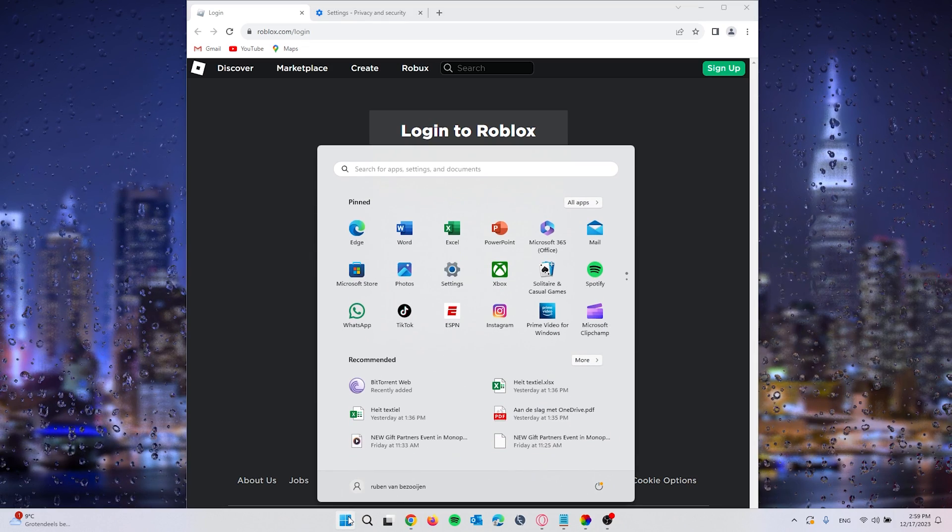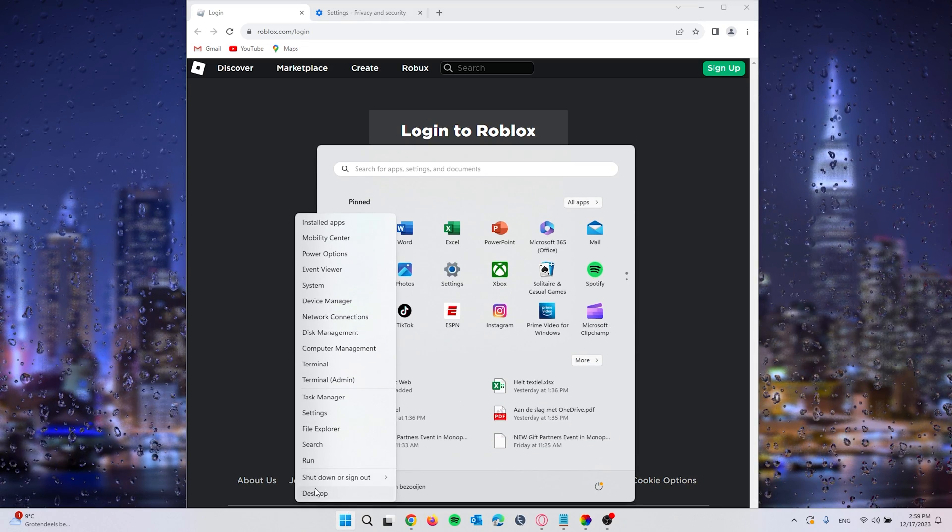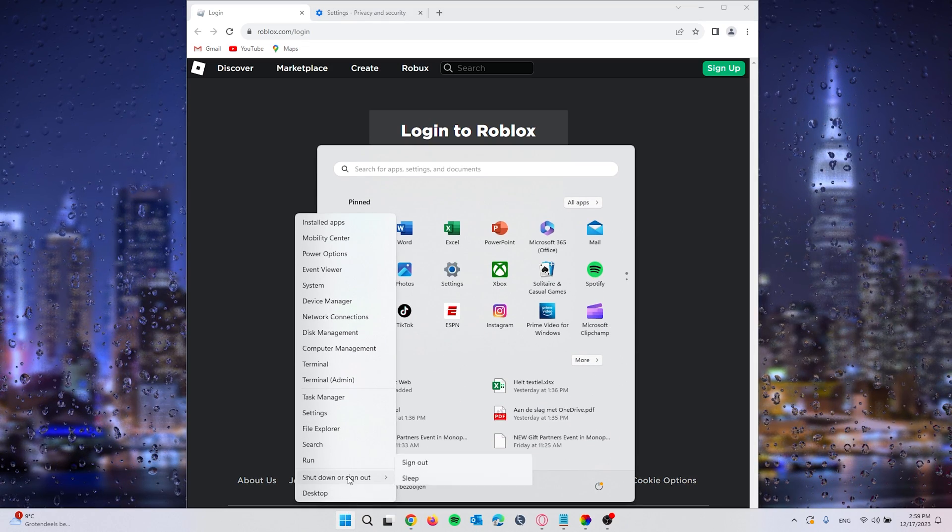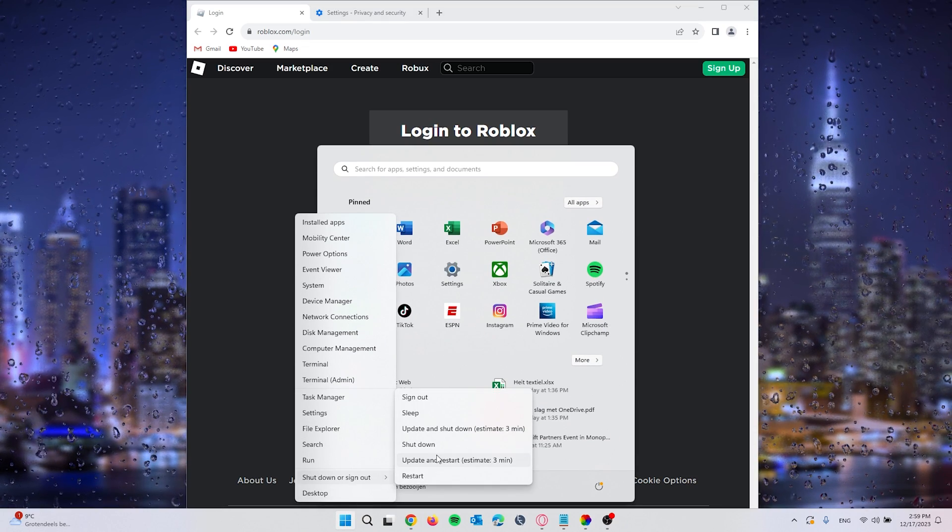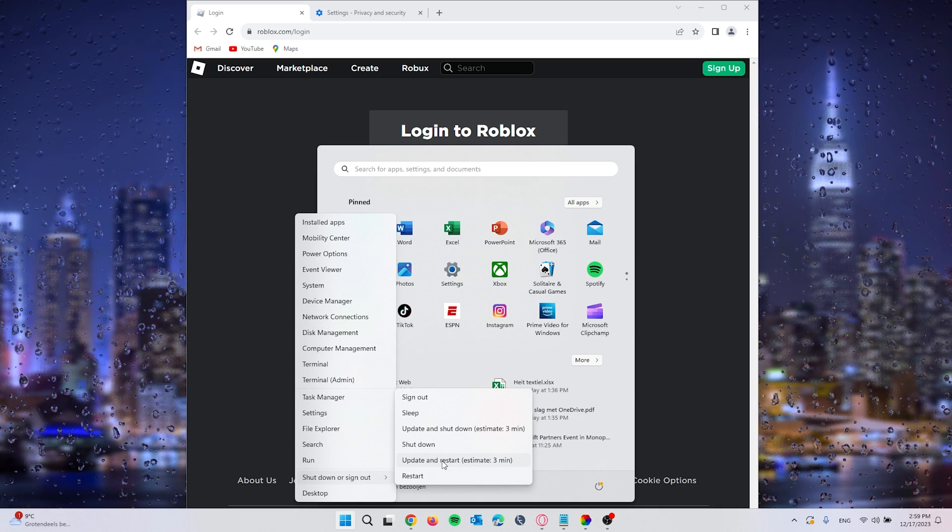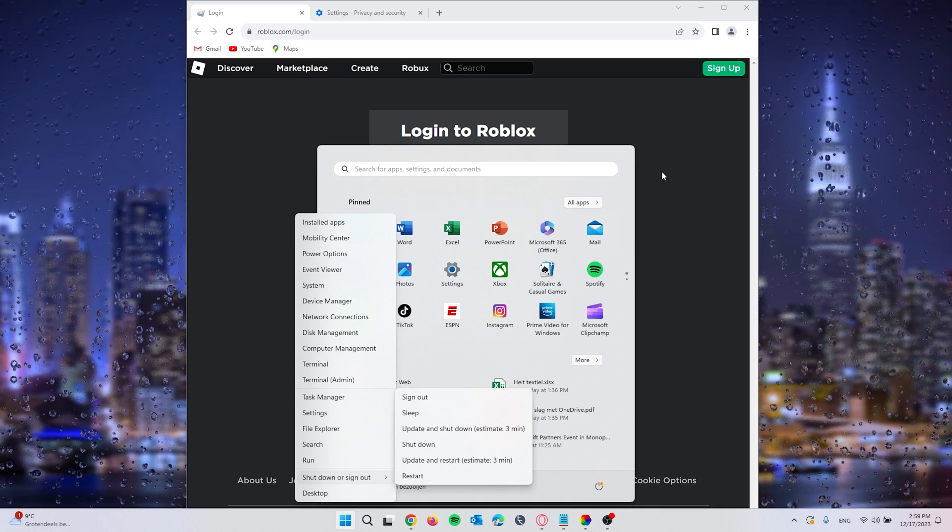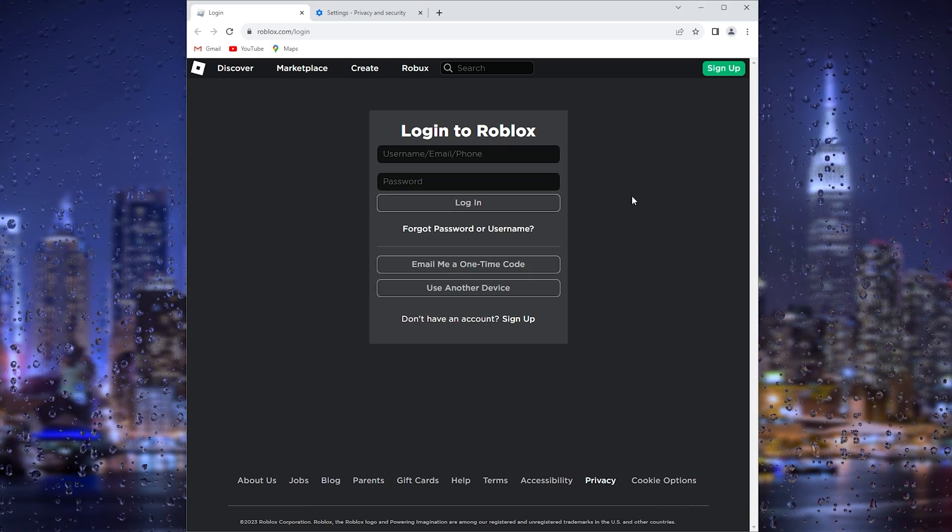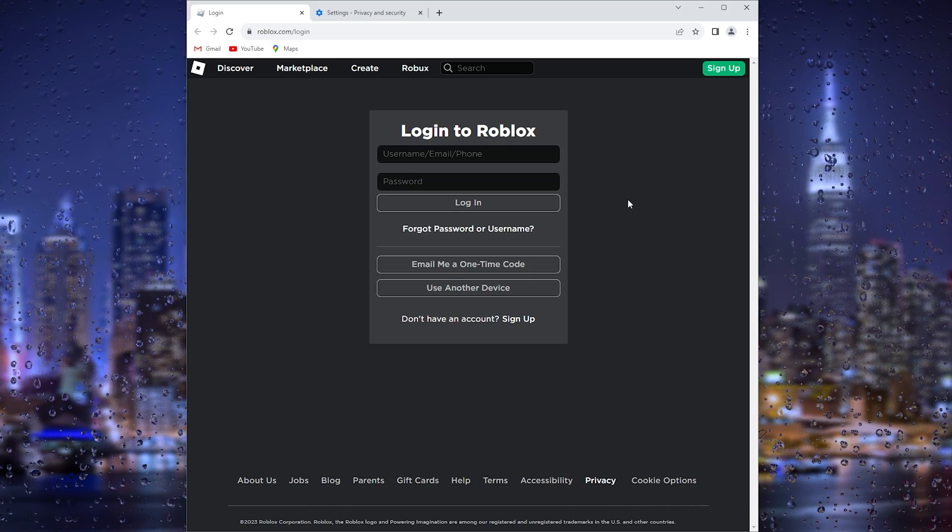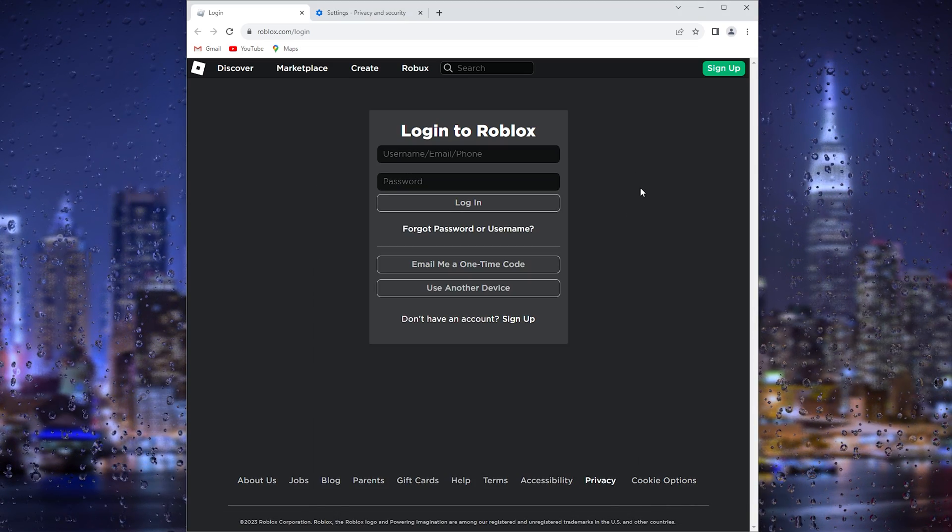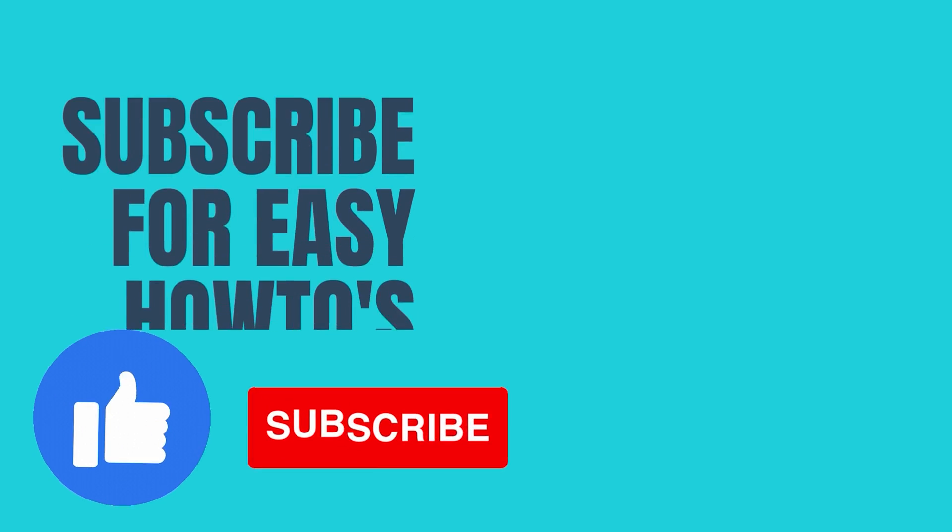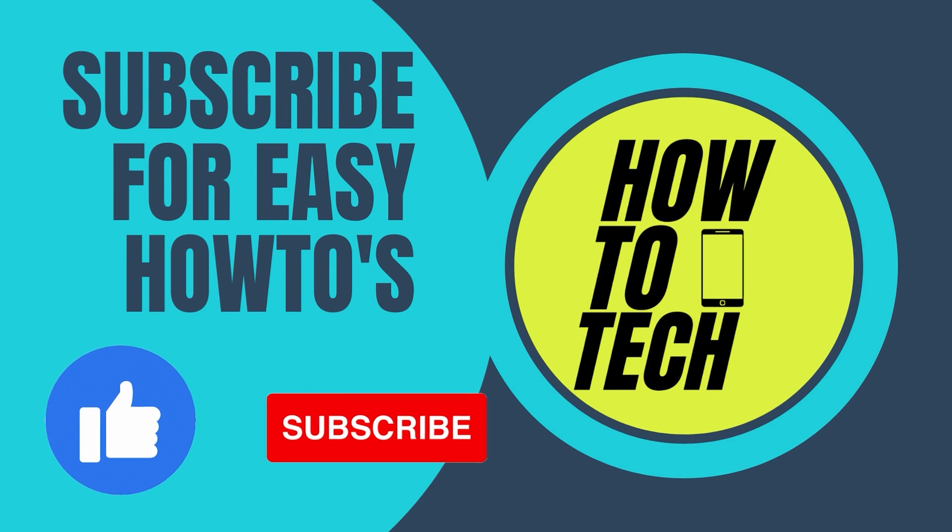And simply restart your system right here. Now if this tutorial helped you, please leave a like and subscribe, it helps me out a lot. If you still have questions, leave them in the comments down below. Thanks for watching.